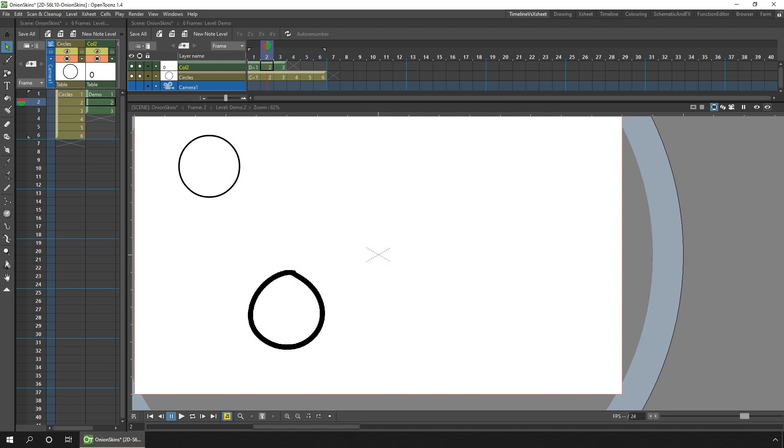And finally, you might want to use the onion skin feature to help keep you on model. So you might use the fixed onion skin marker type to show the first frame that your character is on. And then as you animate, you can still see this one, which can help you keep the design and scale the same.